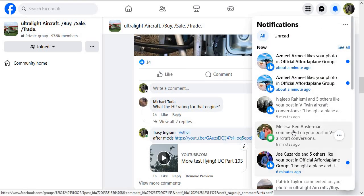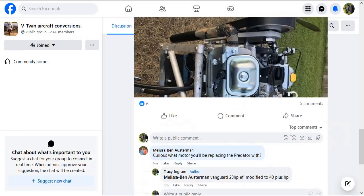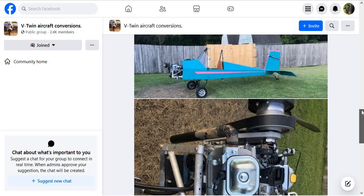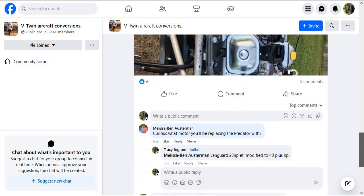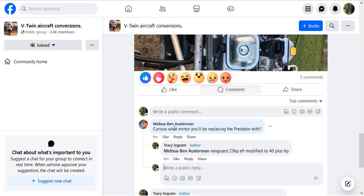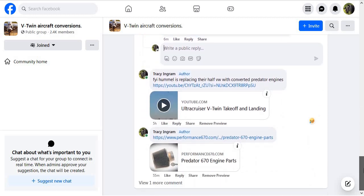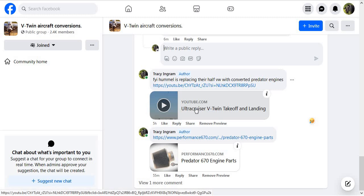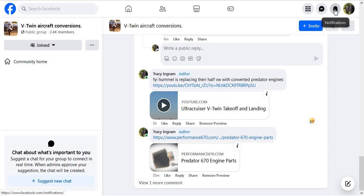So let's go over to V-twin aircraft conversions. It's the exact same ad. Got six likes, five comments. They asked what motor I'll be replacing with — I said I'm going to do the Briggs and Stratton Vanguard. Basically the same thing: here's an example of this engine after it's modified flying, and here's where you can go to get parts. It's all pretty positive.